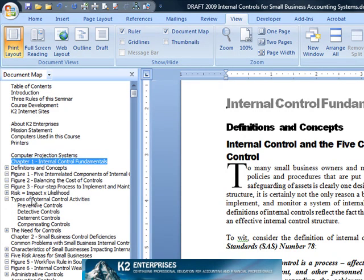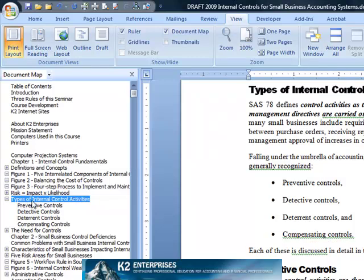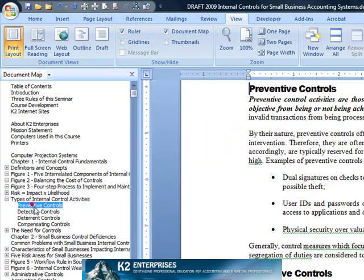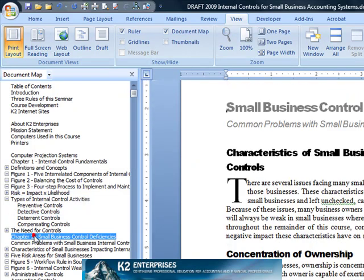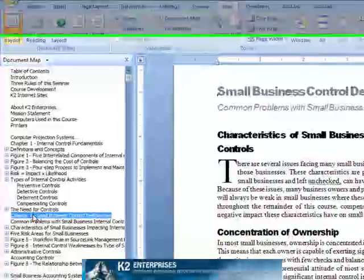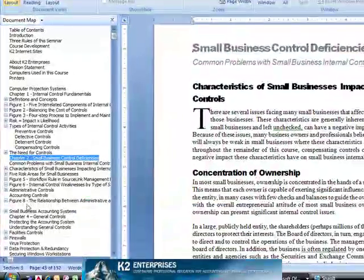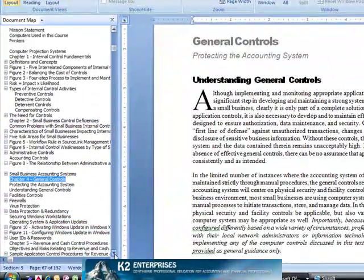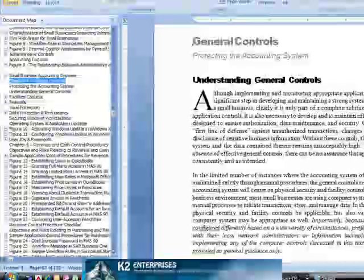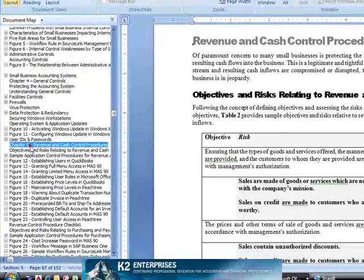From this task pane, simply click on the heading to which you wish to navigate. Notice that the map is laid out based on Word's heading styles, so be sure to use heading styles when creating the document in the first place.